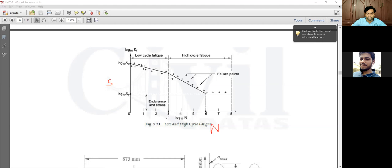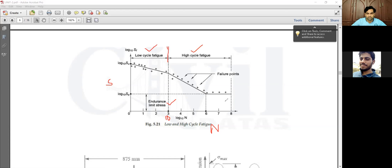Beyond 10³ number of cycles, at around 10⁶ number of cycles, the curve flattens and becomes a straight line. The corresponding stress is considered the endurance limit for that particular material. The SN curve is divided into two regions: up to 10³ cycles is the low cycle fatigue region, and above 10³ cycles up to infinite life is the high cycle fatigue region.